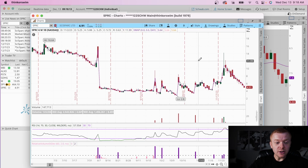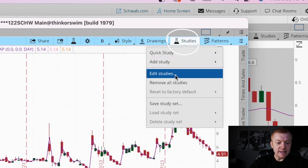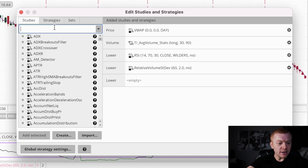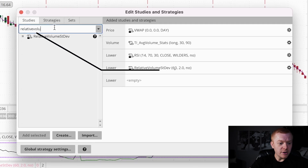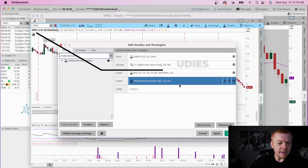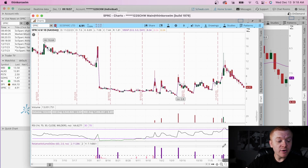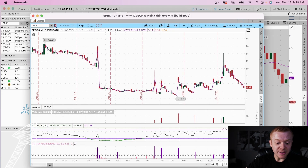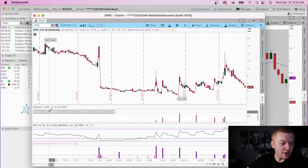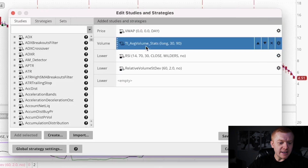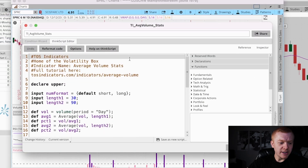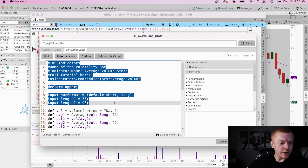The Relative Volume Standard Deviation comes with ThinkorSwim — it's free. Go up to Studies, Edit Study, and type in 'Relative Volume Standard Deviation,' double-click it, add it to your studies, click Apply, and it'll appear below. If you'd rather see it in number form, there's a script for that as well. Following my cursor: we have the volume for yesterday, and it gives you a percentage. That is also applied to our studies — the Volume Average Volume Stats — just double-click there.